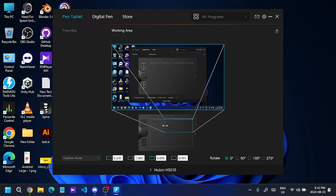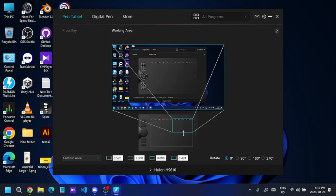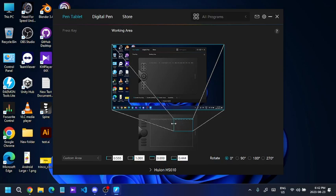I'll resize the working area using these settings. Make sure you set it to roughly the same aspect ratio as your screen. I'm adjusting it like this. Now checking — it's still skipping a little at this point, so I need to move the area a bit more.